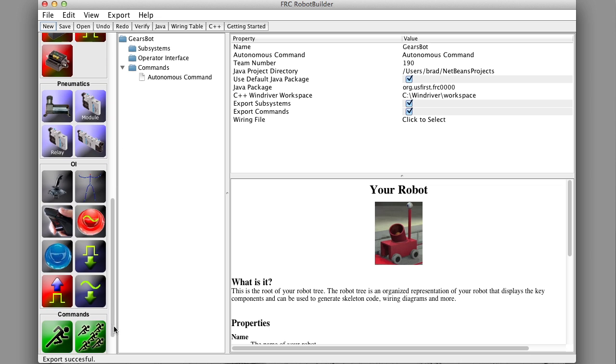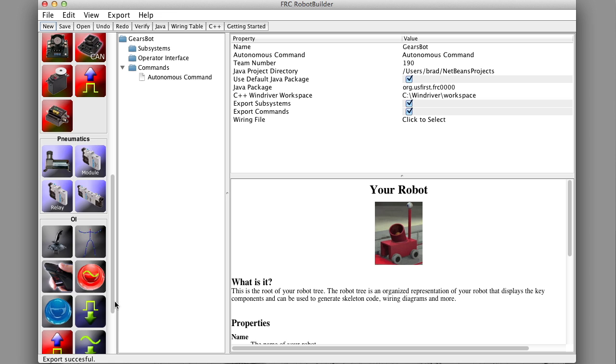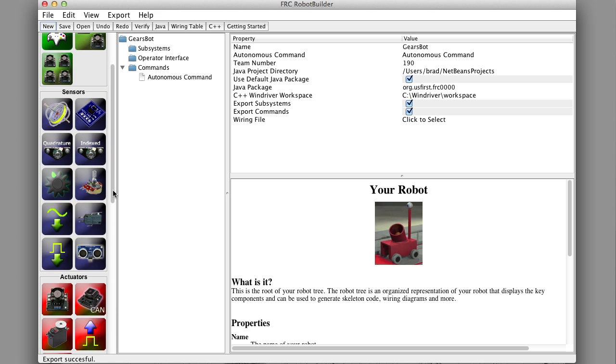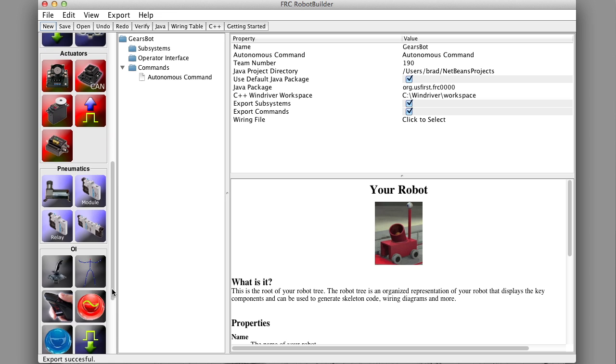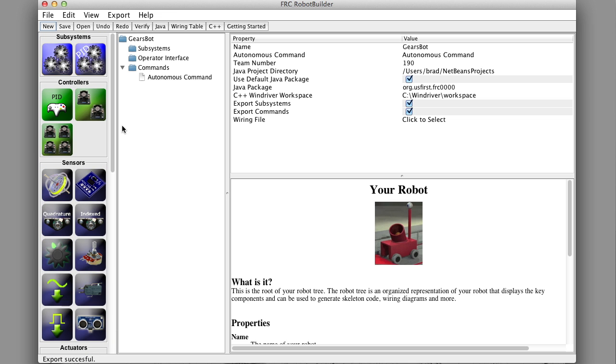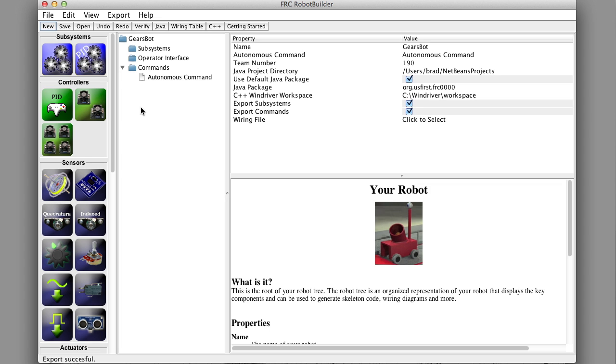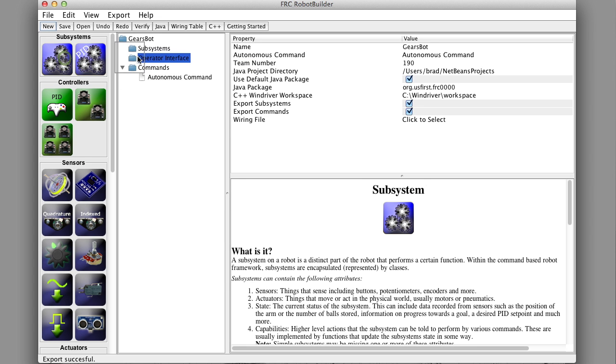It's got all the sensors and speed controllers and OI things like joysticks and joystick buttons. Then there's the middle pane which is the robot being constructed called GearsBot. On the right hand side there's a properties area that lets you see the properties of anything you're currently looking at and some help to tell you what to do. Remember the robot had four subsystems, and there's a section under GearsBot called subsystems, so we can just drag subsystems from the pallet and put them in there.